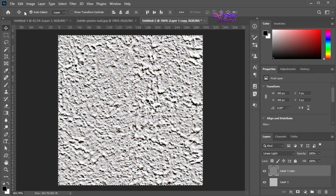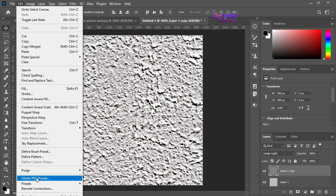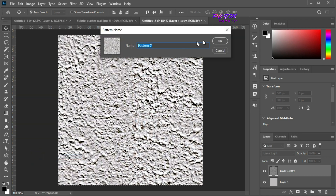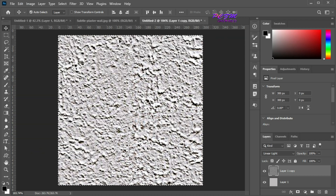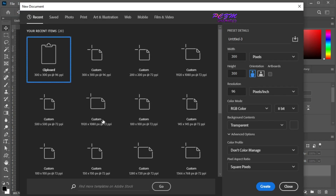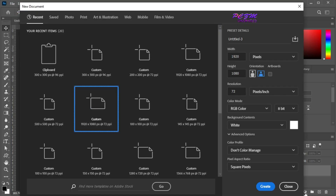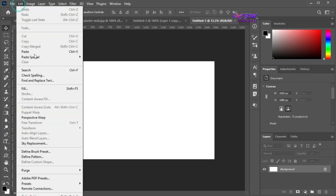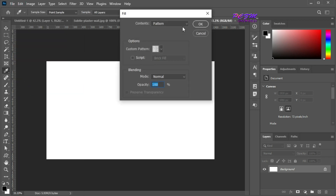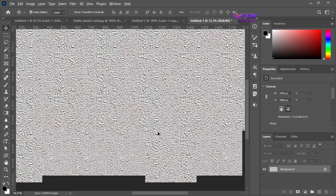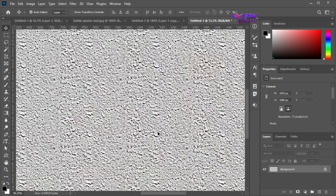Now select all, go to Edit > Define Pattern, put the name of the pattern, and hit OK. Now I will open a new artboard of high dimension. Go to Edit > Fill, select Contents as Pattern. Now I will select our created pattern here. Hit OK. You can see a seamless pattern here.